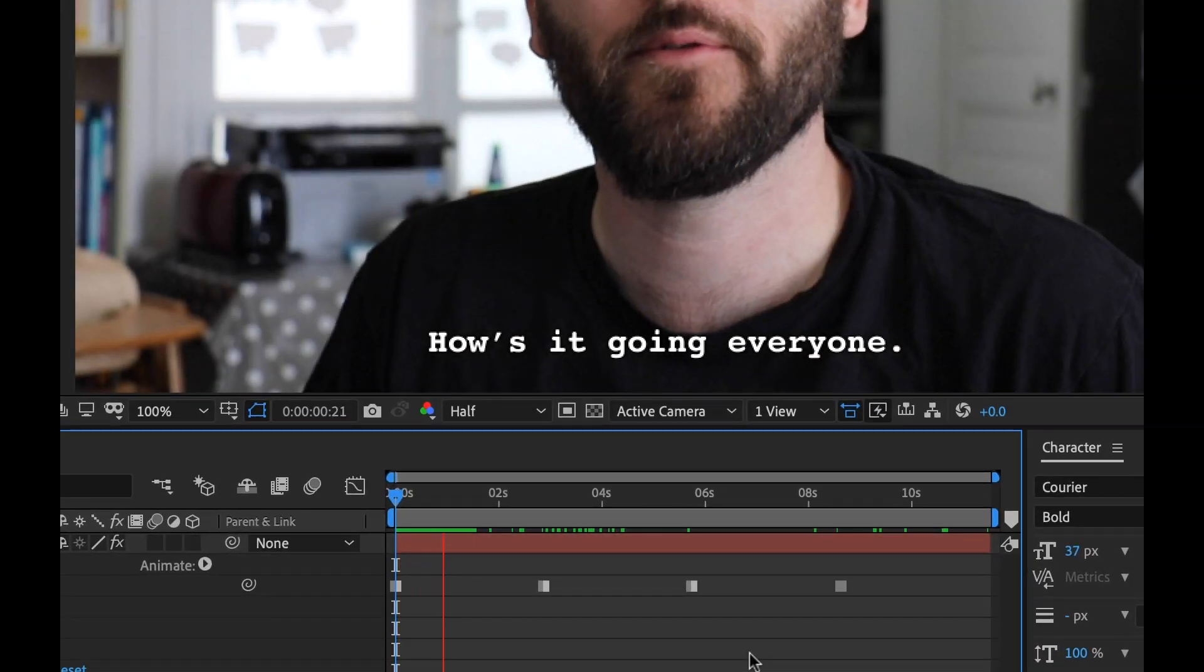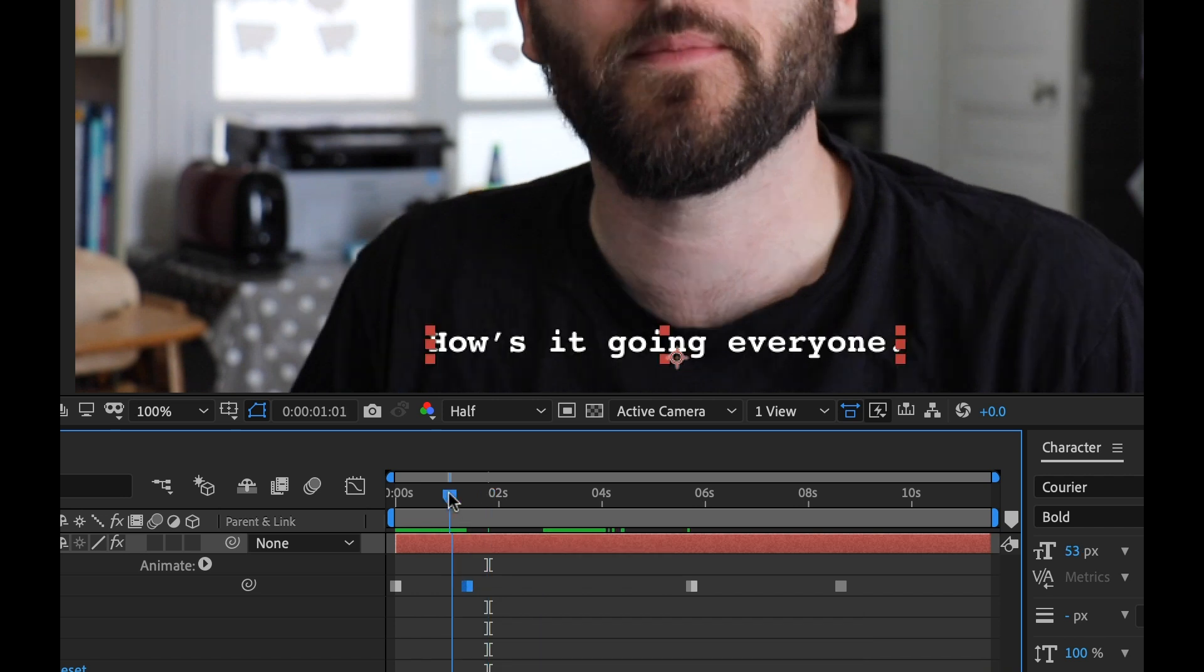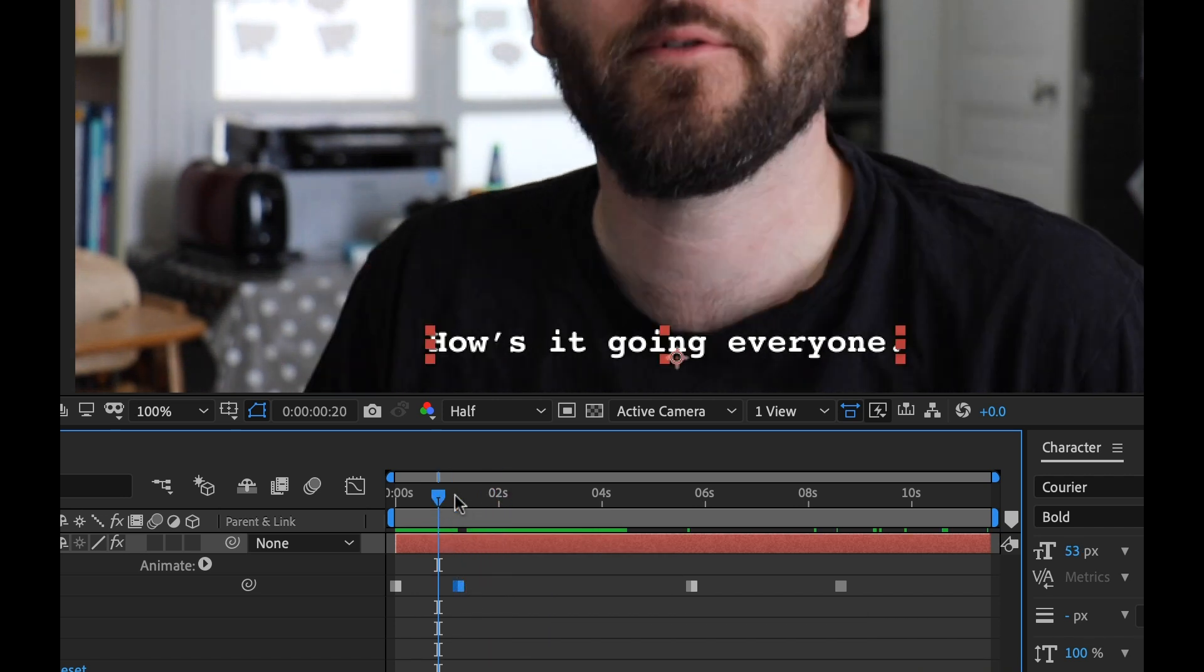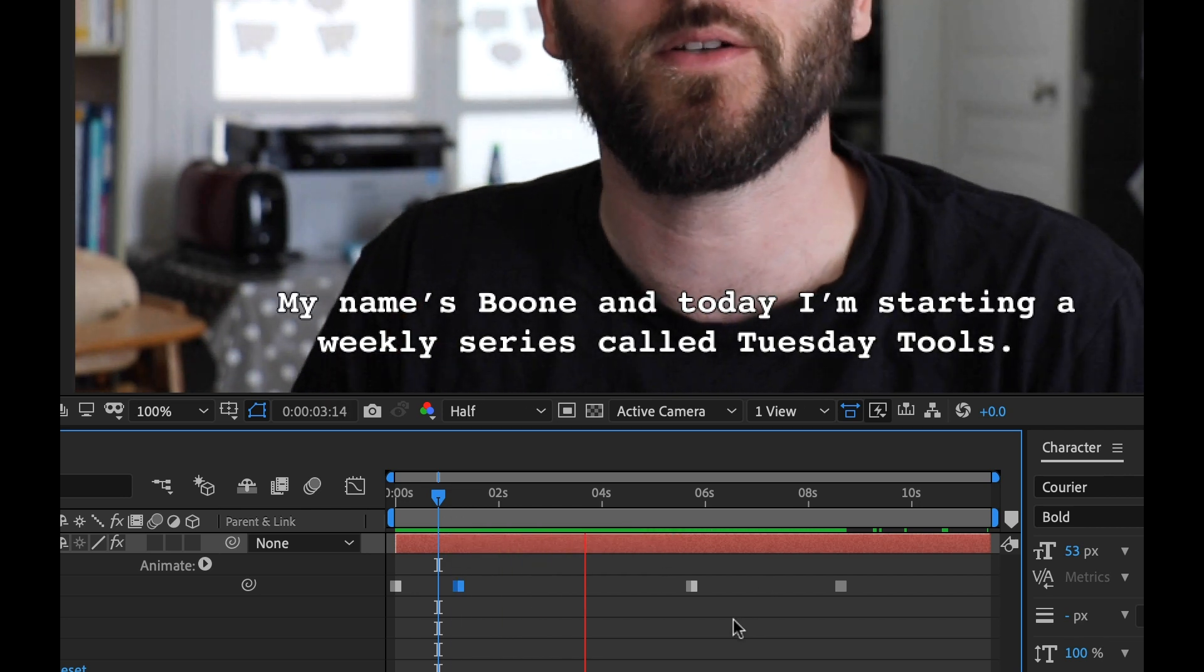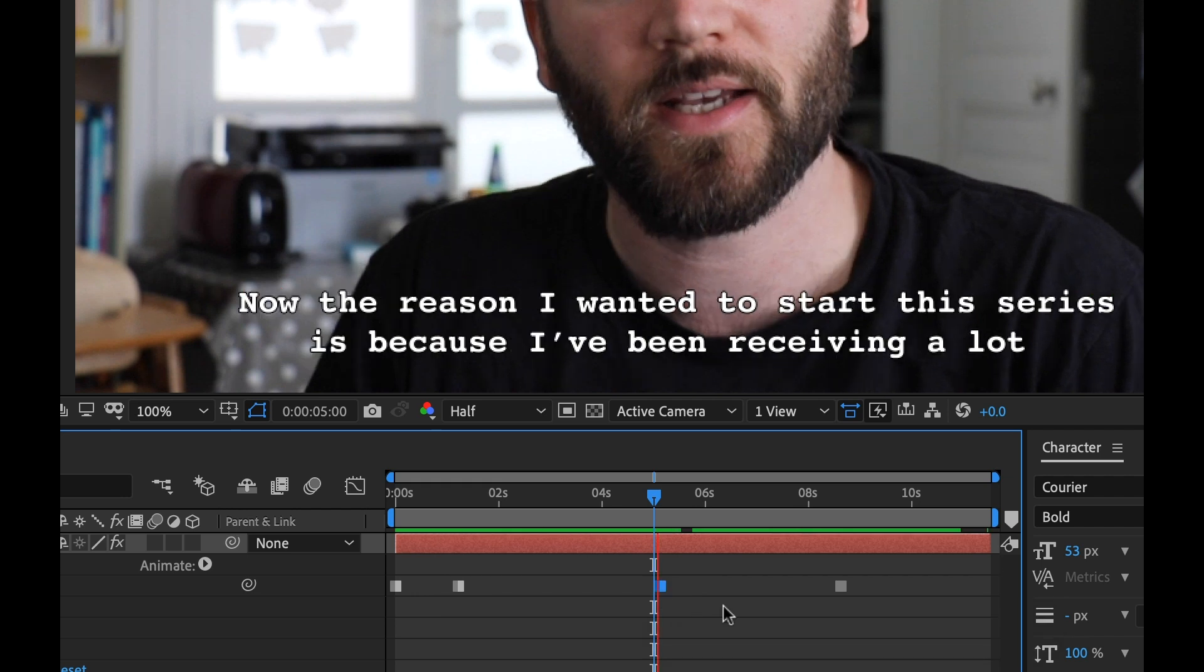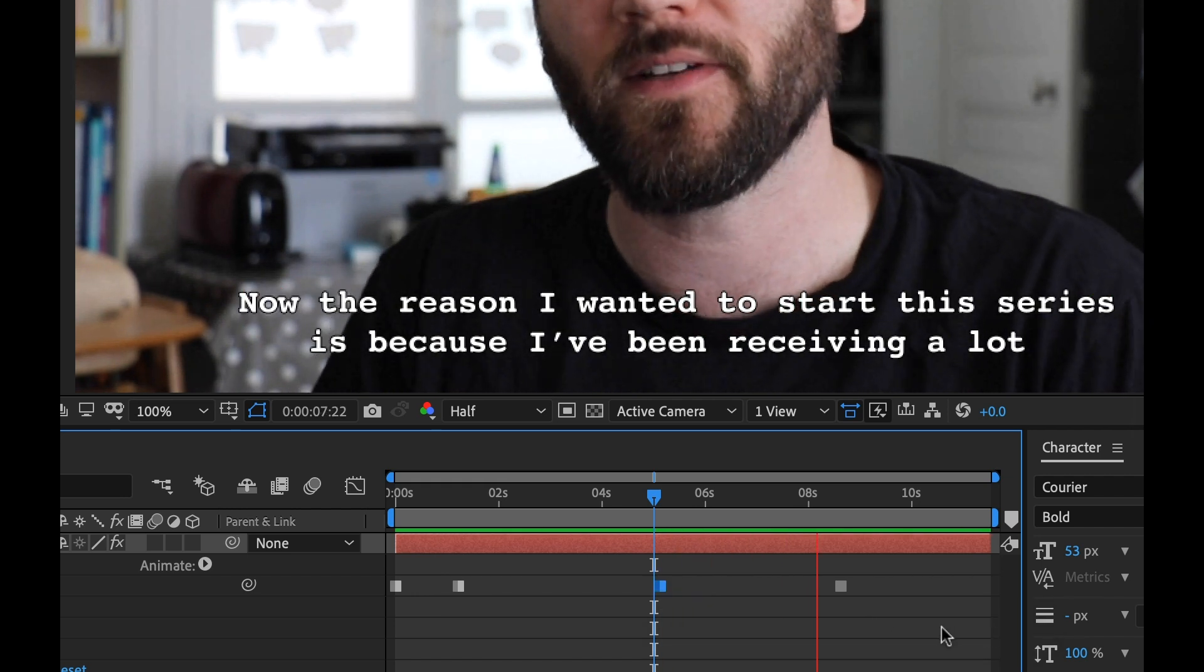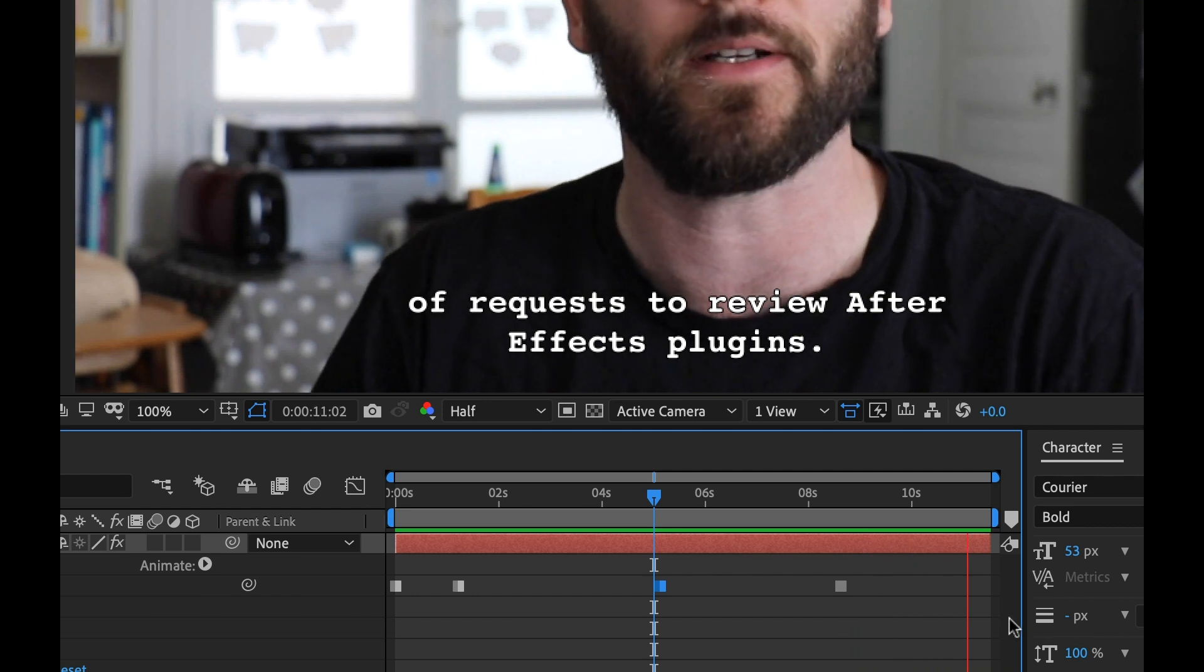Now let's have another listen and I need to position these key frames. How's it going everyone, my name's Boone. My name's Boone and today I'm starting a weekly series called Tuesday Tools. Now the reason I wanted to start this series is because I've been receiving a lot of requests to review specific After Effects plugins.